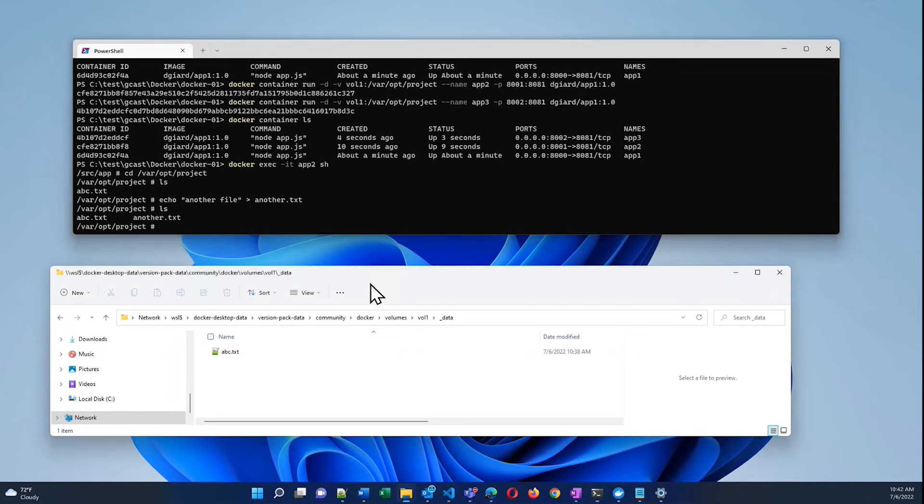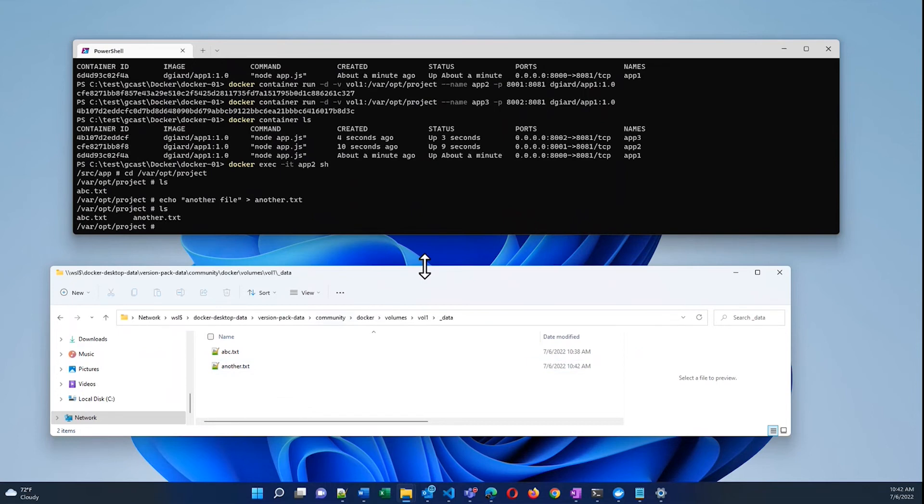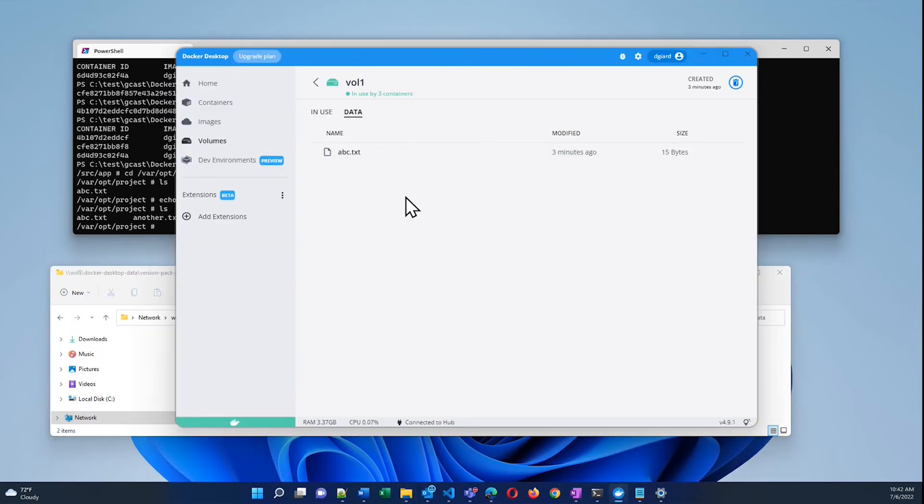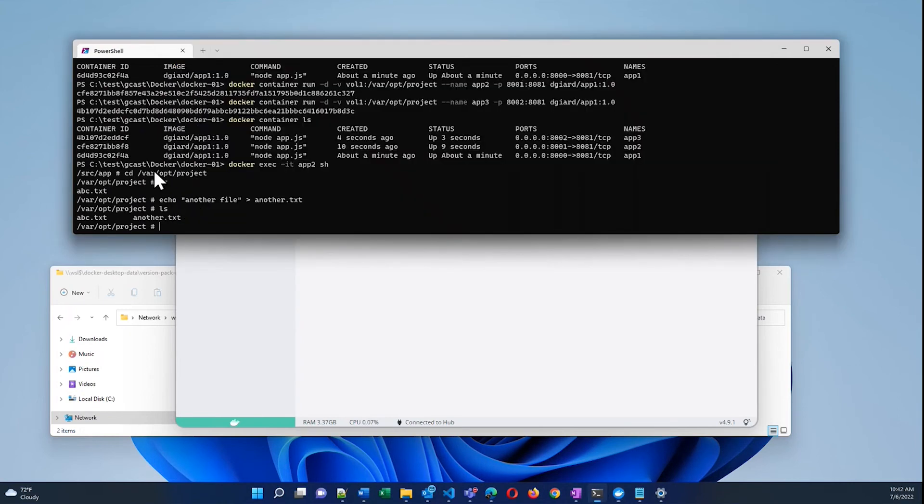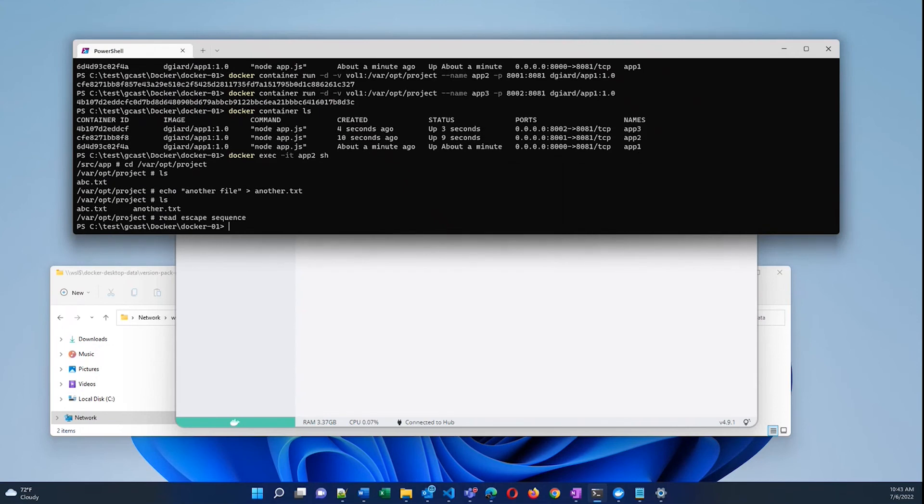Now I've got two files on this volume. And if I go back over to here and refresh this, that file shows up here. If I go back over to Docker Desktop and refresh it this way, it shows up here as well. So I'm going to exit out of that bash prompt.